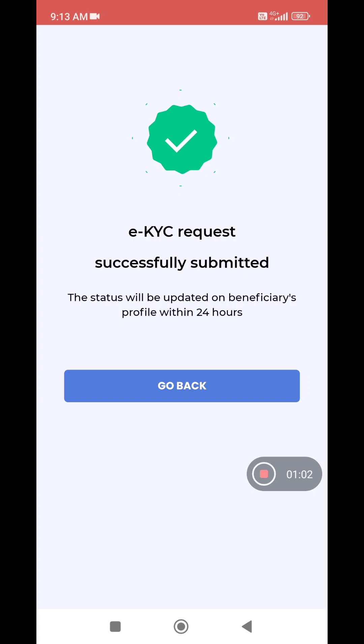EKYC request successfully submitted. The status will be updated on the beneficiary's profile within 24 hours.